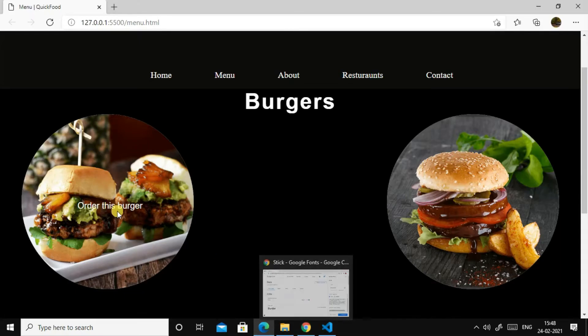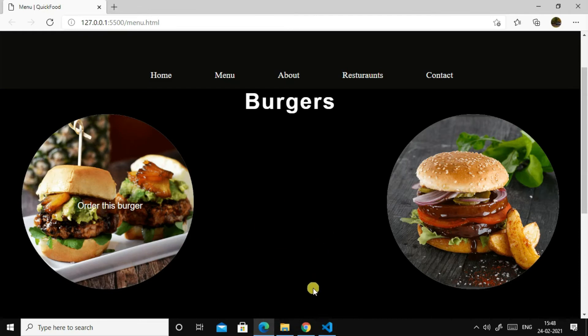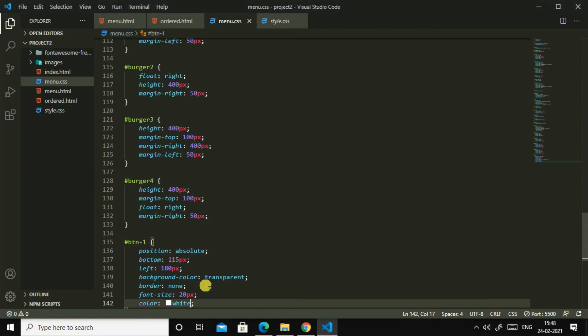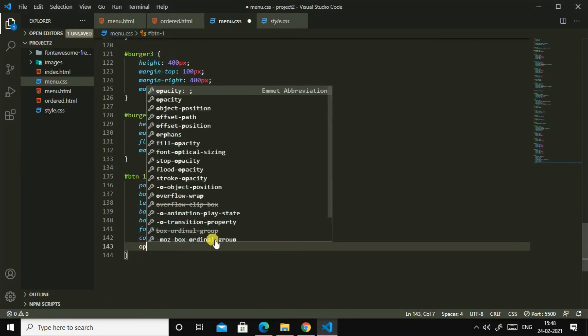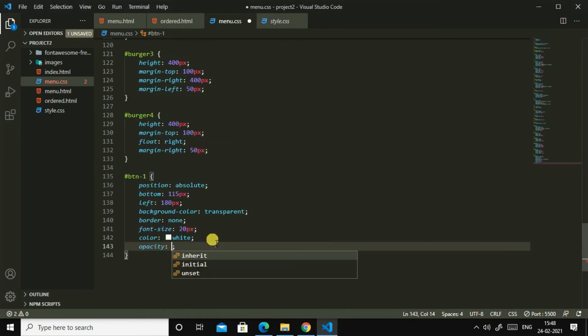Order this burger, yes, color white. Then opacity 0.3.